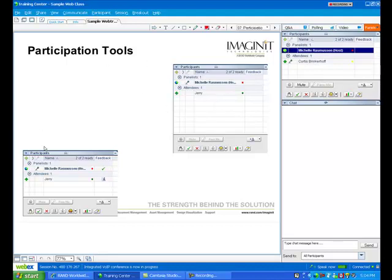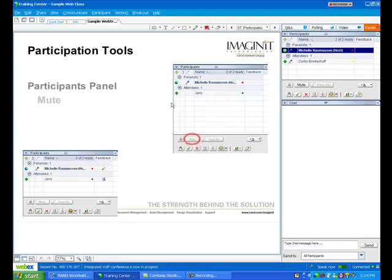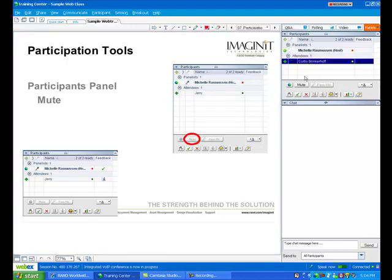Using this panel, we can communicate in various ways. Some of the things we can do if there's a lot of background noise, I can actually mute participants. So if I don't want to hear Curtis anymore, I can click on his name and just hit mute.